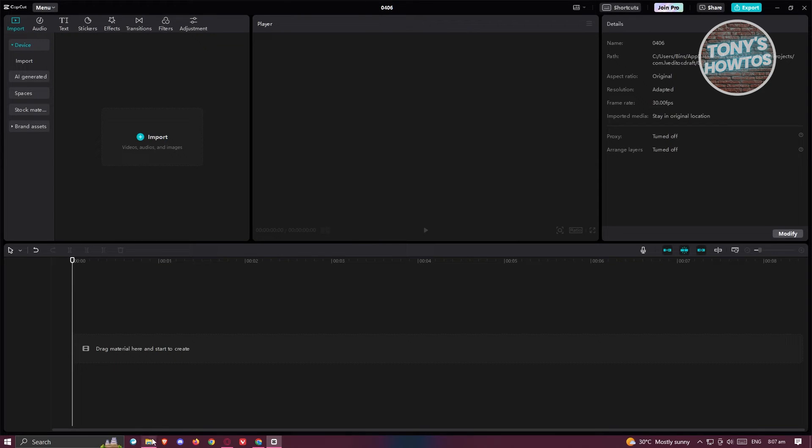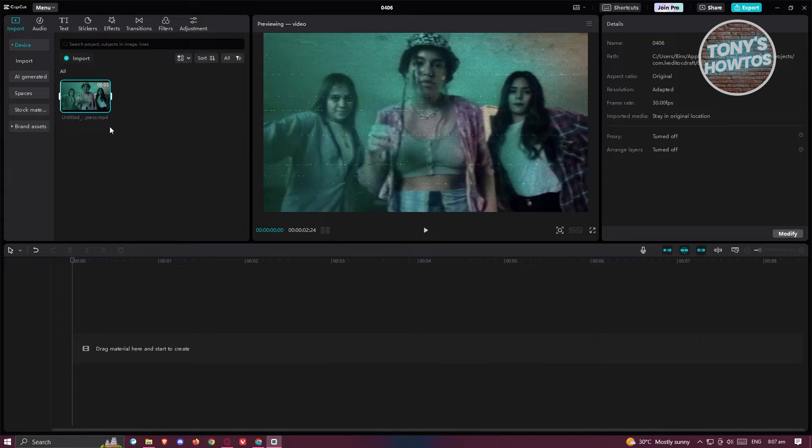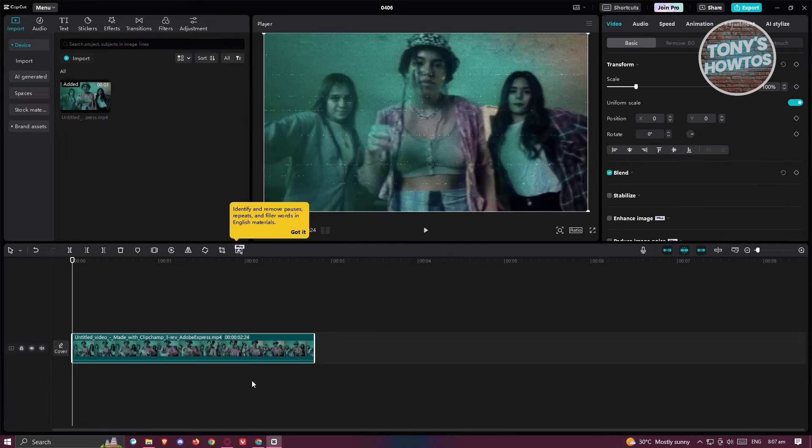So I've already created my new project here. Let's go ahead and start adding our assets. I have this video here that I want to use, so let's import it into our assets and import it into our timeline.